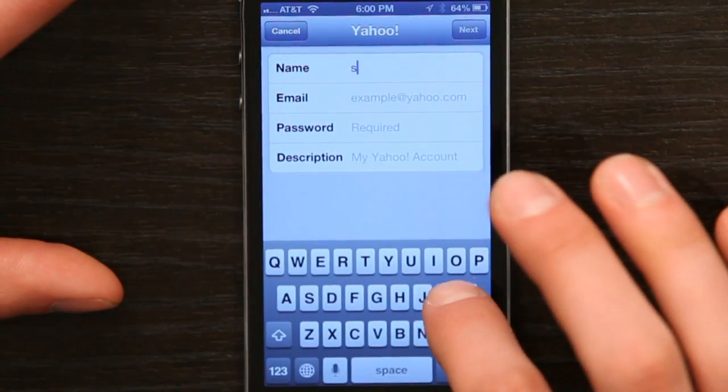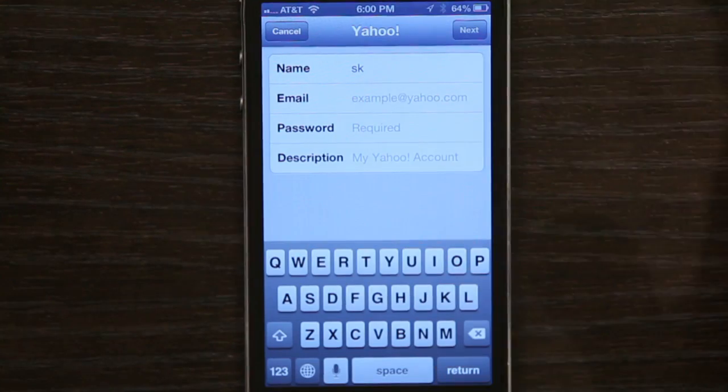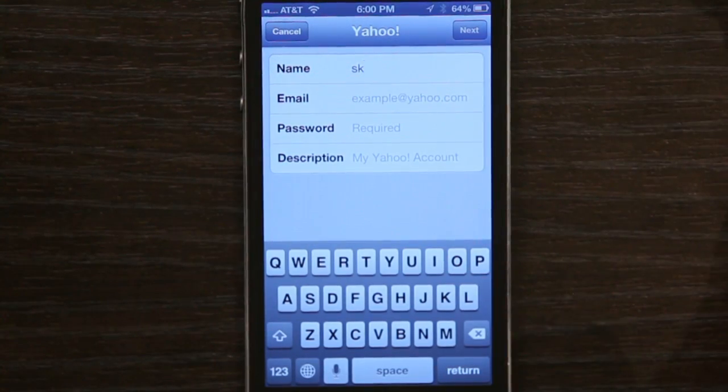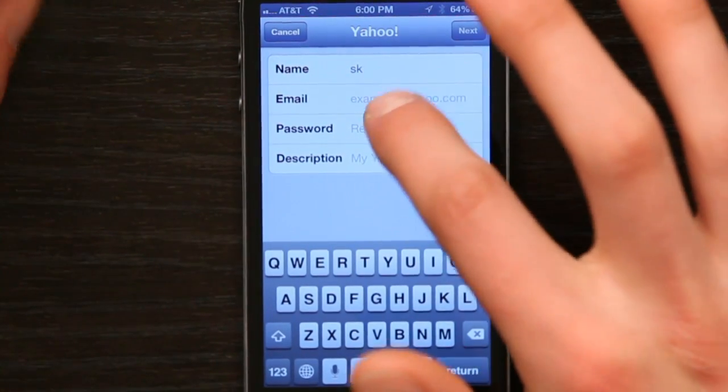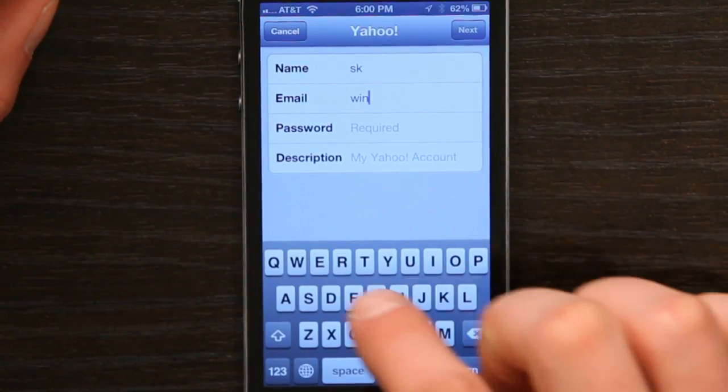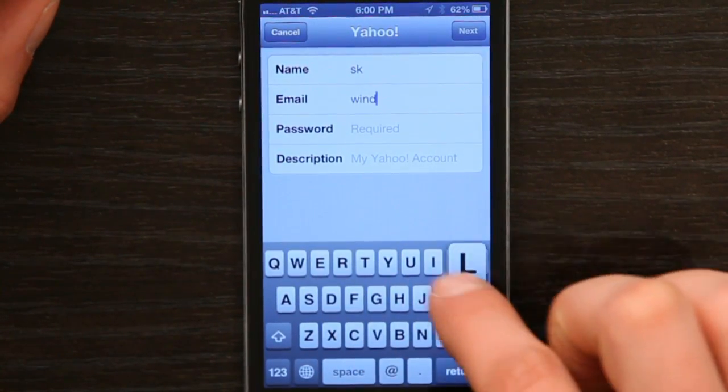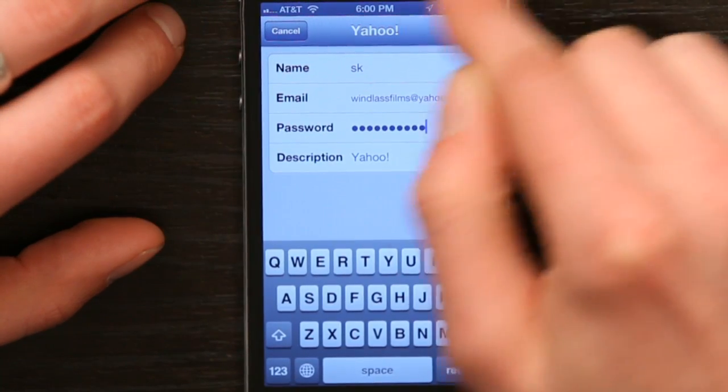Type in how you would like your name to appear when you send an email to someone. Below that, type in your Yahoo email address and type in your password. Then tap Next.